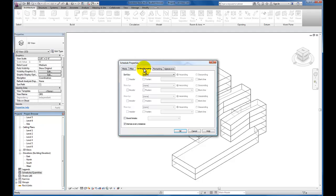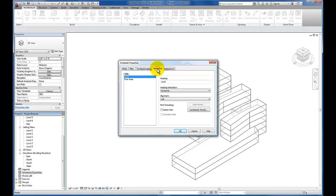I want us to come down to our sorting and grouping tab and check grand totals. Now Revit knows that we are looking for a building total to be calculated at the end of this schedule. But Revit still doesn't know yet what to schedule. So I need to come to my formatting tab, and for floor area I'm going to check calculate totals.